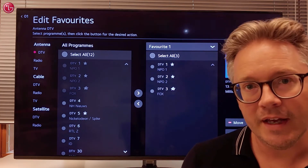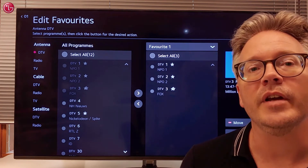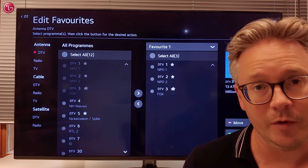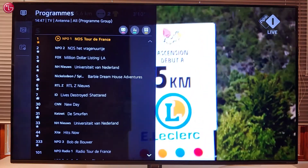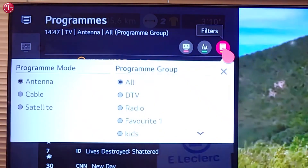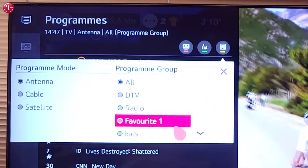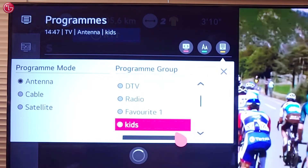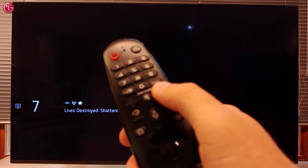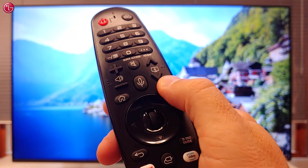Hello everybody! In this video we show how you can create a TV programs favorite list on WebOS 5. When you create a favorite list you can set this list as a filter when you are watching TV. Then only the programs on that list are shown and in the order that you prefer.